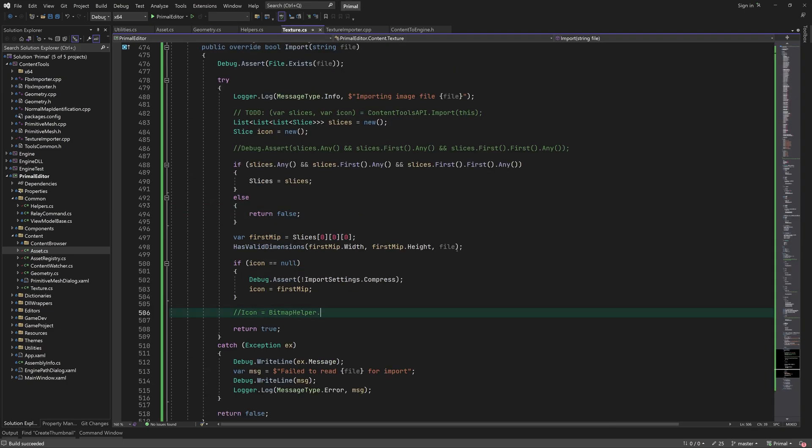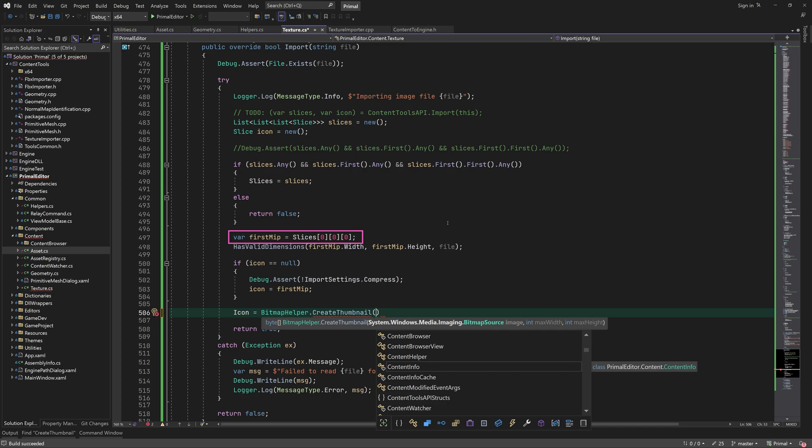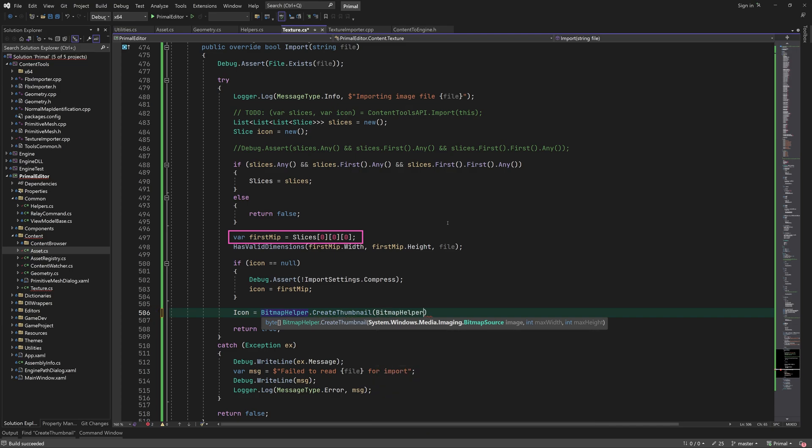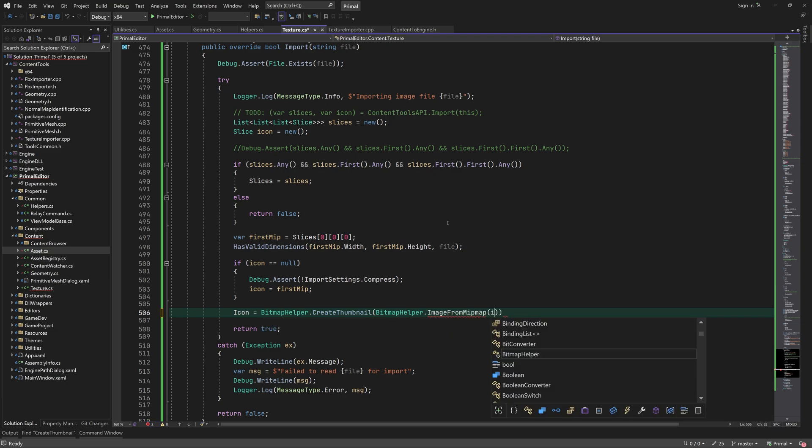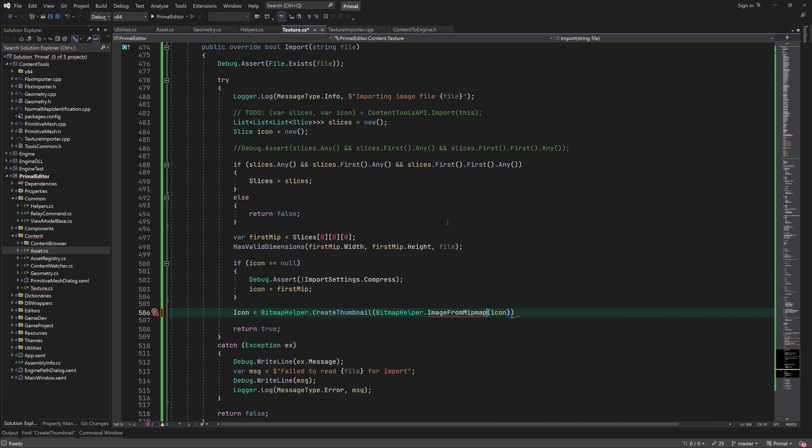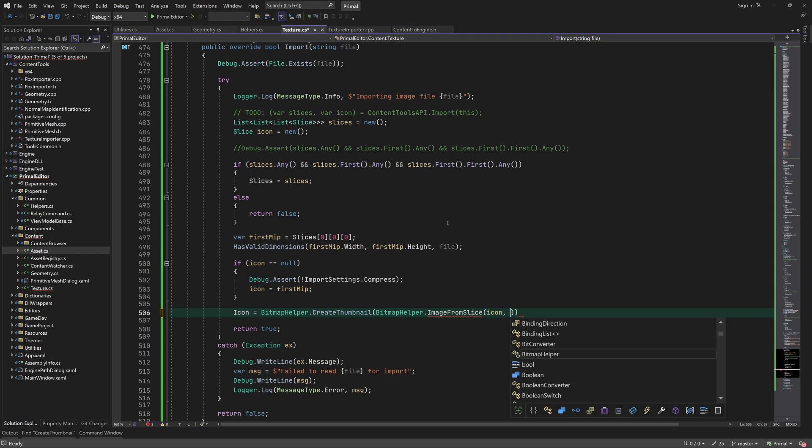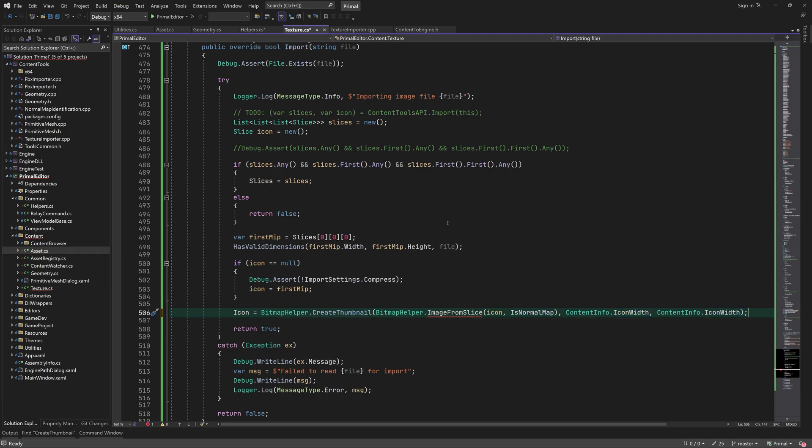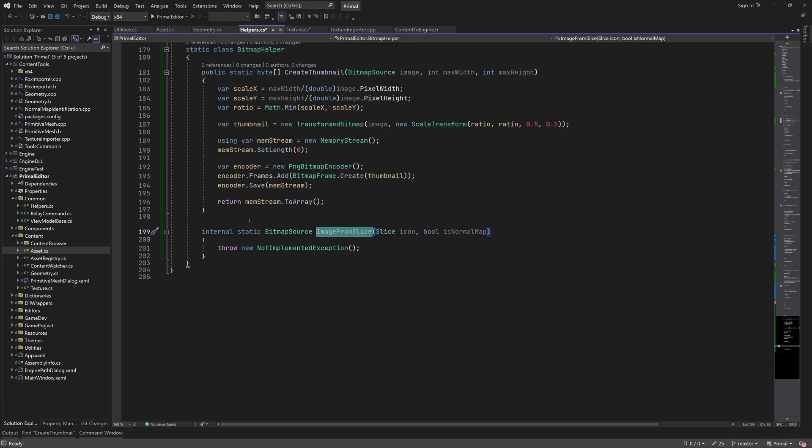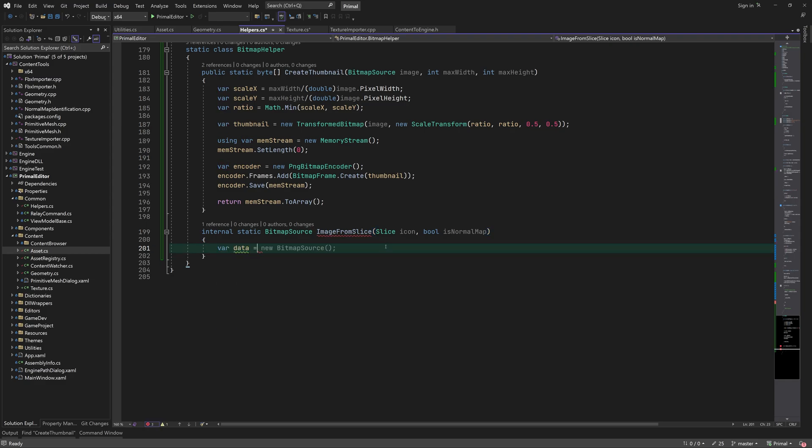For texture assets, we are going to use the first image in the first bitmap for the icon, so we need to resize it and create a PNG image. To do this, we are going to add a function that takes a slice and returns a bitmap source. The additional isNormalMap parameter is needed in order to distinguish between two channel grayscale images and two channel images that are used as normal maps. In the latter case, we need to calculate the Z component and return an RGB image. I'll make this an optional parameter.